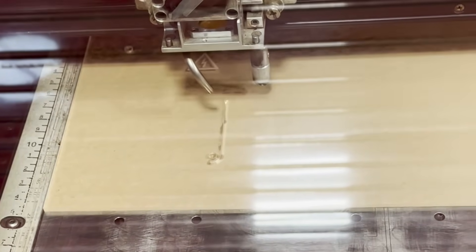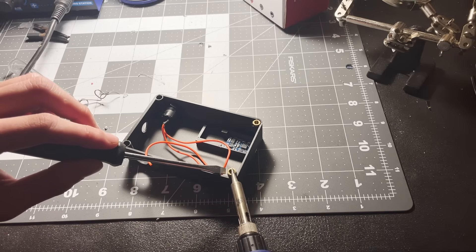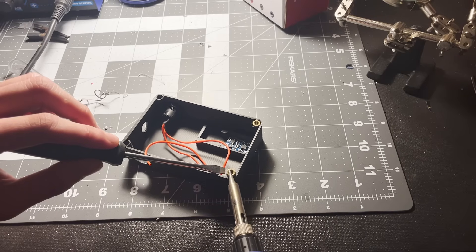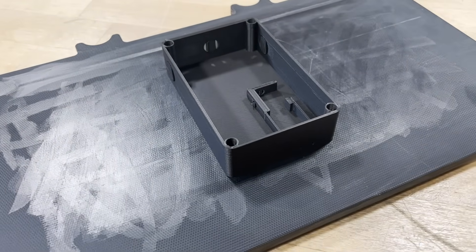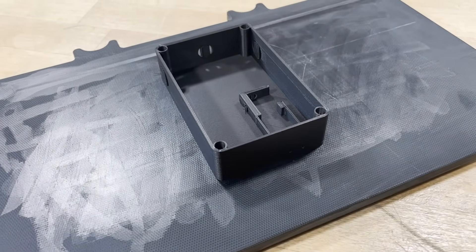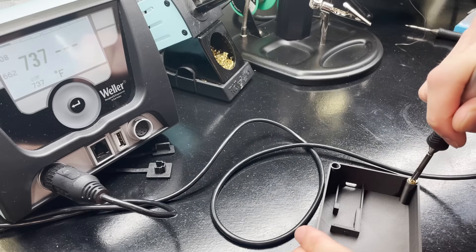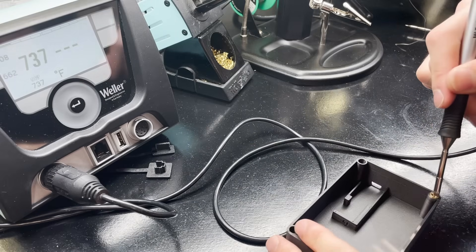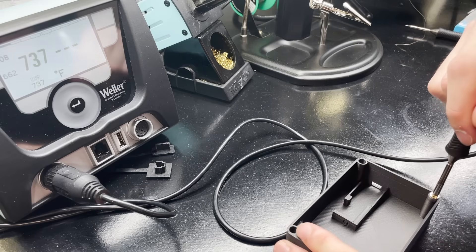And I also put in threaded heat set inserts with a soldering iron should I ever need to remove the cover. Unfortunately, my sizing for the holes for the inserts was off, so I actually had to go back, redesign the case, and then print it again. But the second time around, it ended up fitting much better.